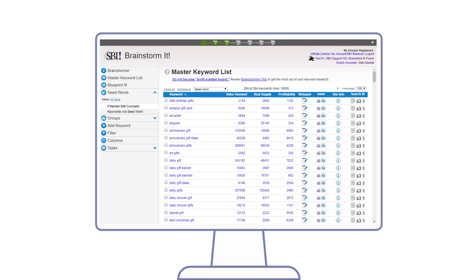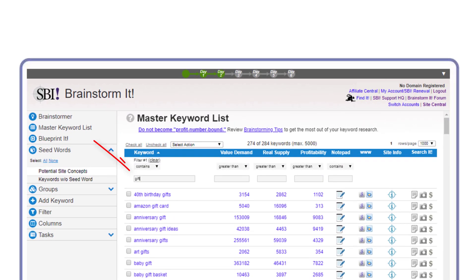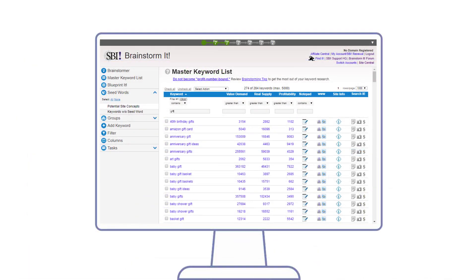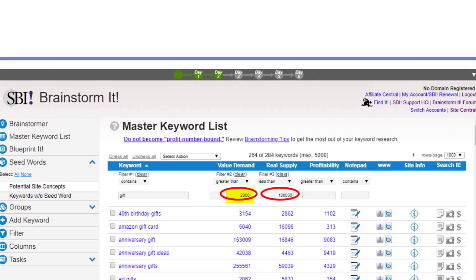Maggie starts by filtering the results for the term 'gift' so that she only sees phrases that include that seed word. Next, she filters value demand to be greater than 2000. Value demand tells you how many people are searching for a particular keyword or phrase. You want to find a topic that enough people are actively looking for, otherwise what's the point writing about it?